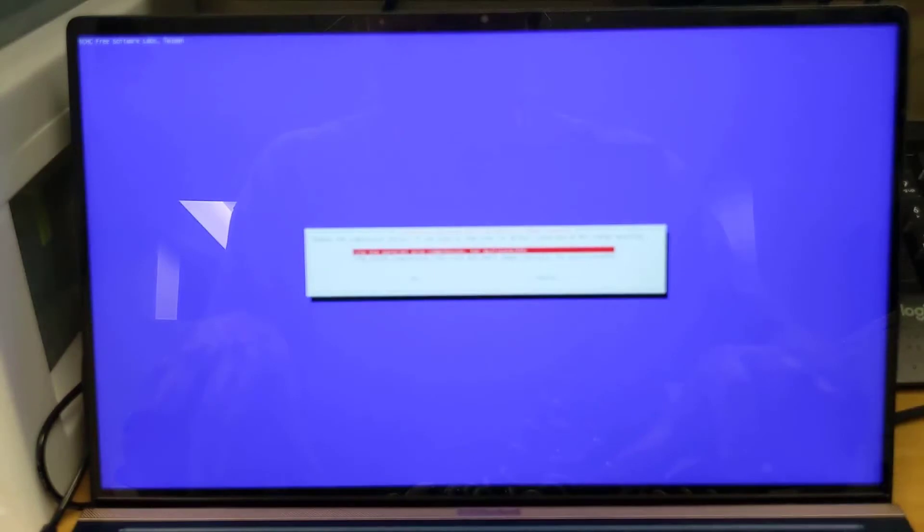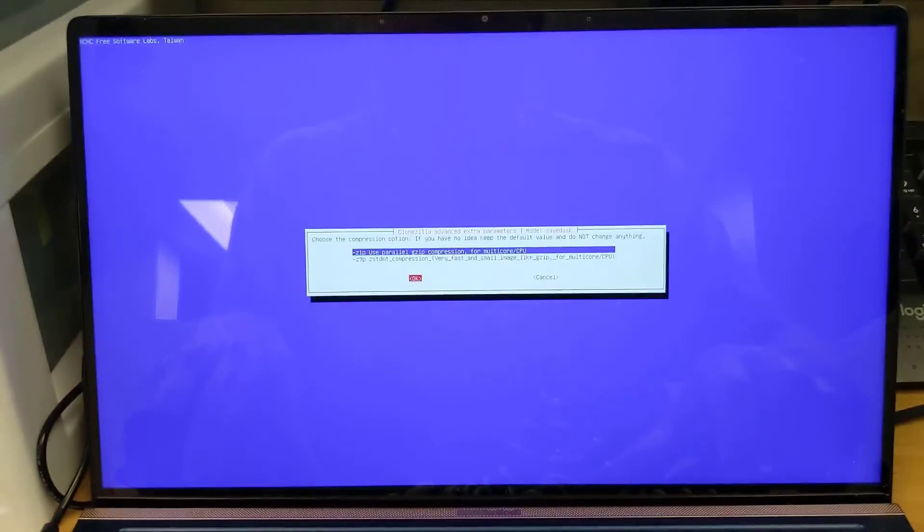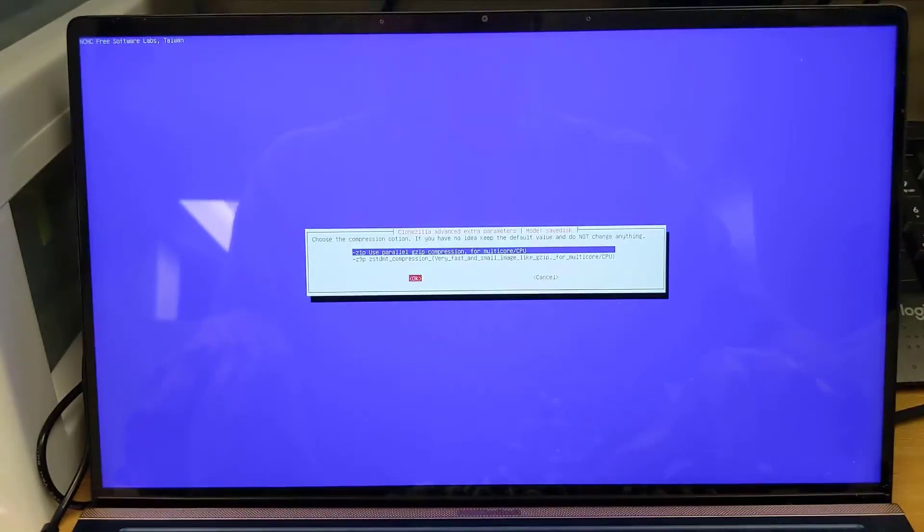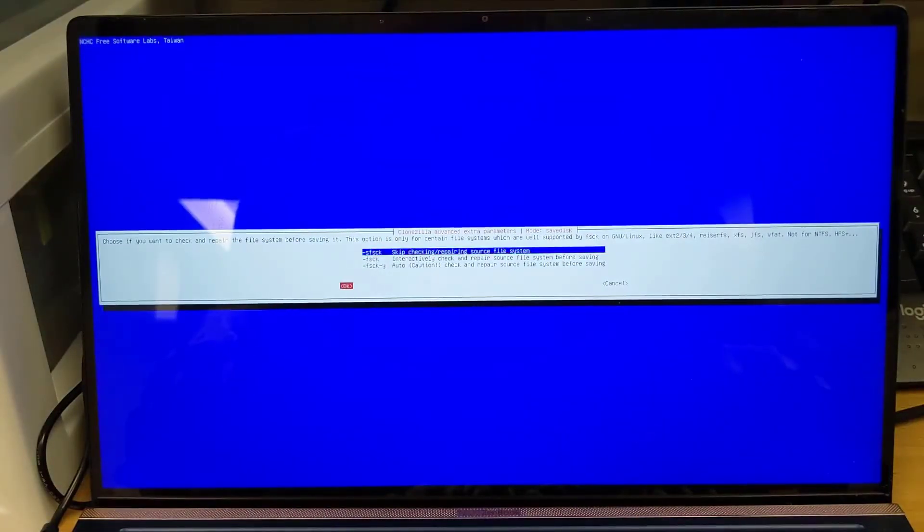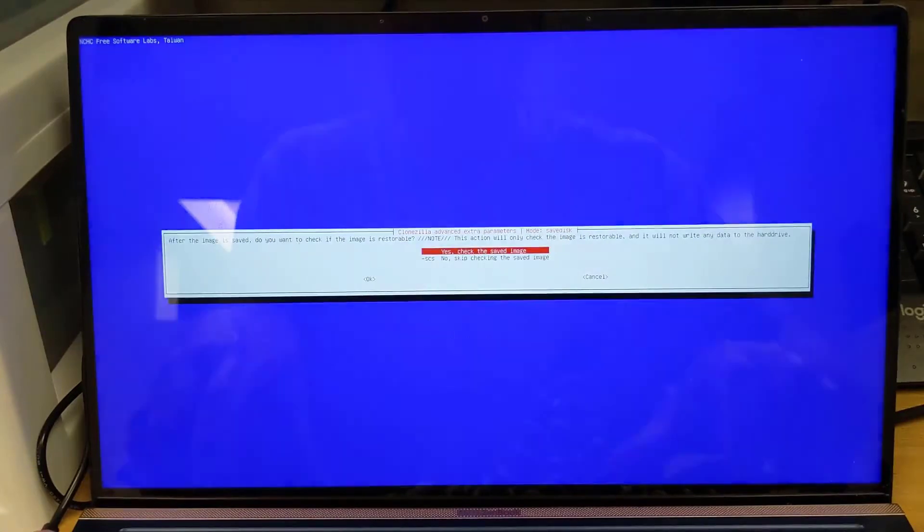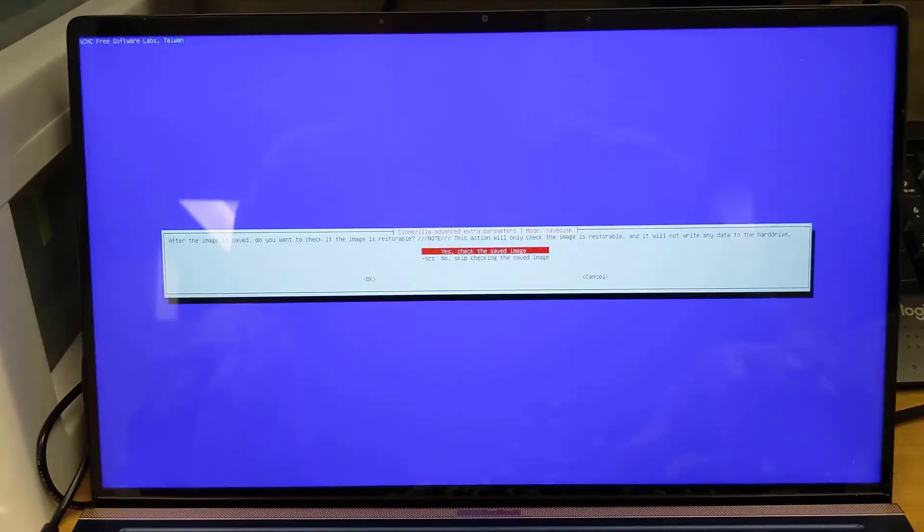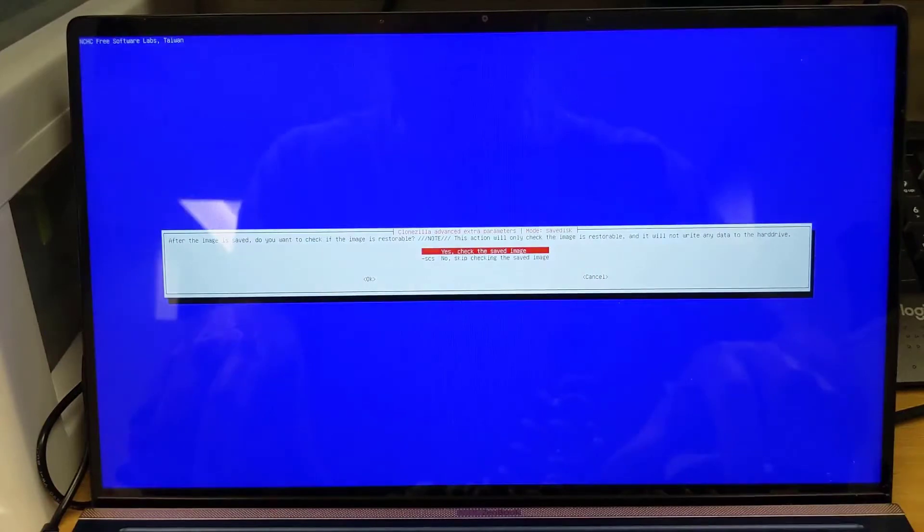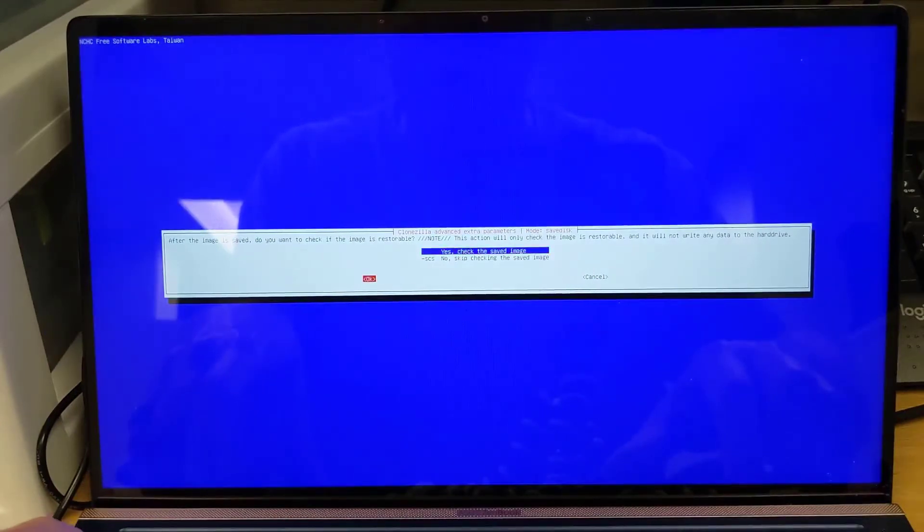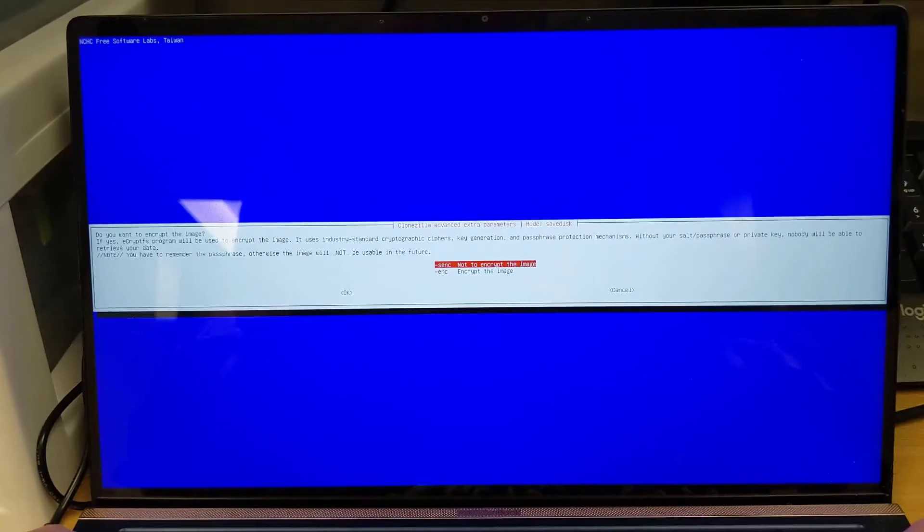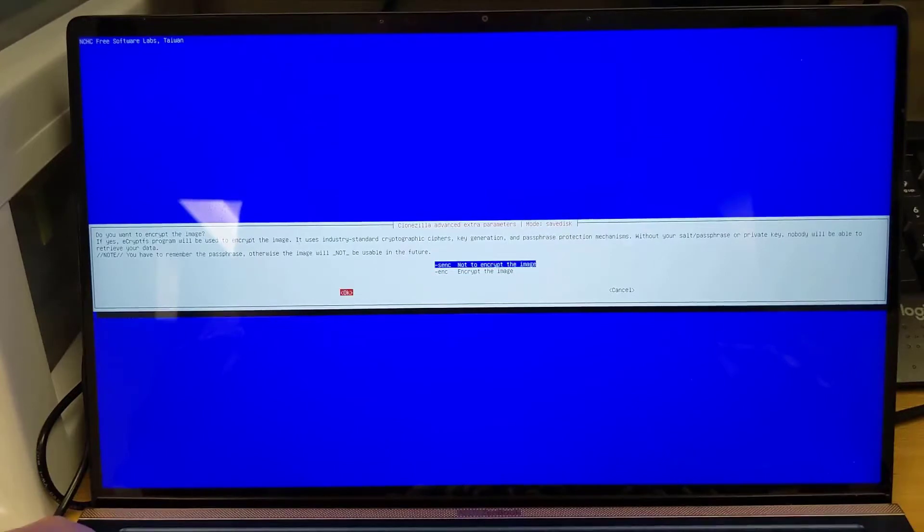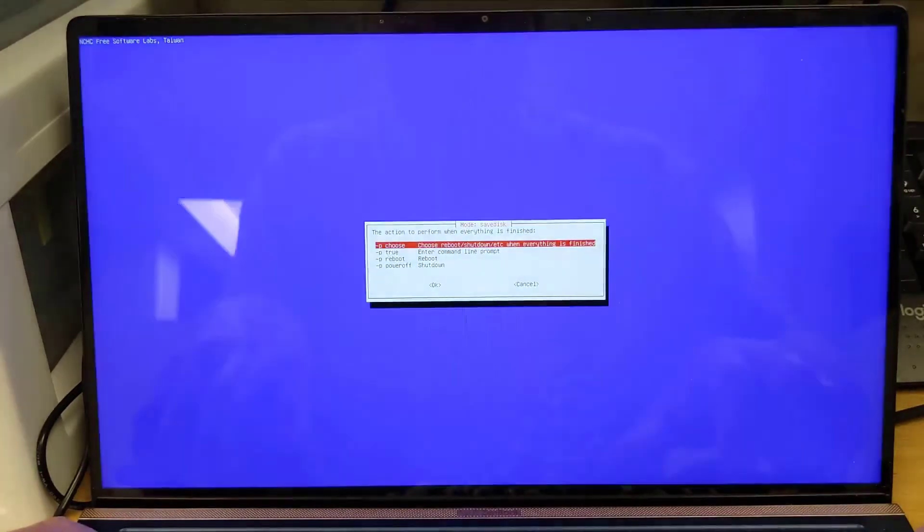It asks what type of compression you want to use. Again I just go with the default, tab down to OK. Then it asks if you want to do any additional repairs or checks on the file system. I'll just tab down to OK again. And then it asks if we want to check if the saved image is restorable, and then the default is yes, check the saved image. So we'll just tab down again to OK. And then it asks do we want to encrypt the image? This isn't normally something that you need to do, but obviously depending on the data that you're copying you may want to encrypt it. So we'll just tab down to OK again.